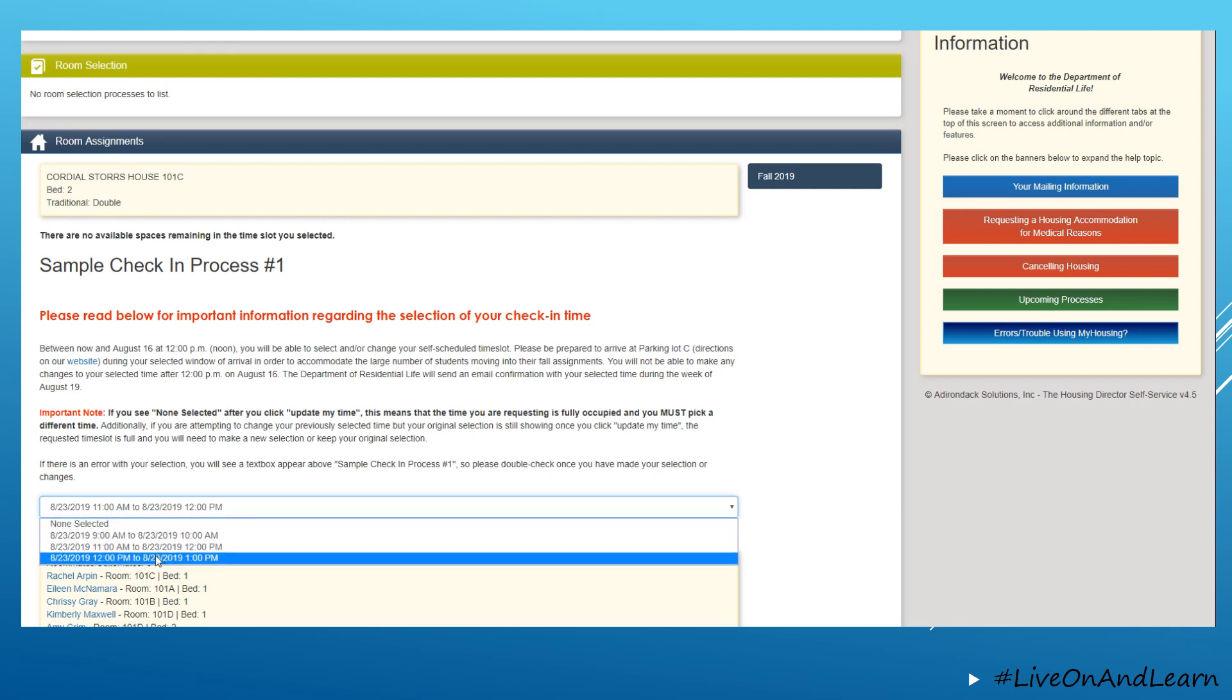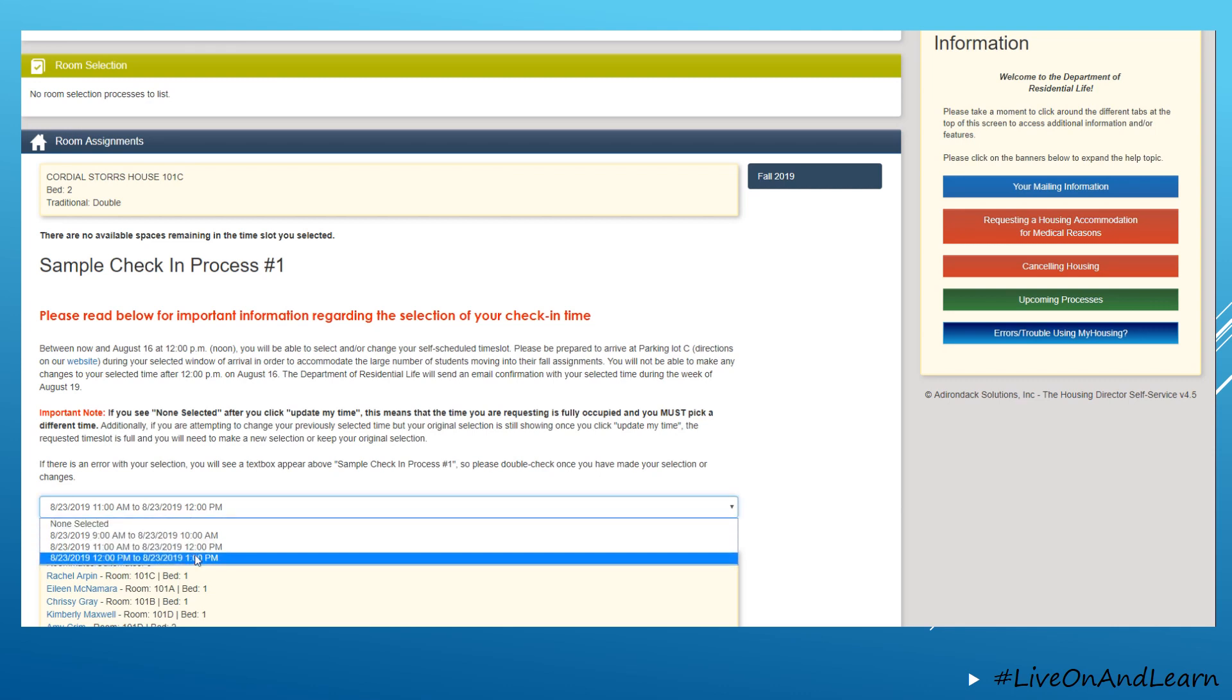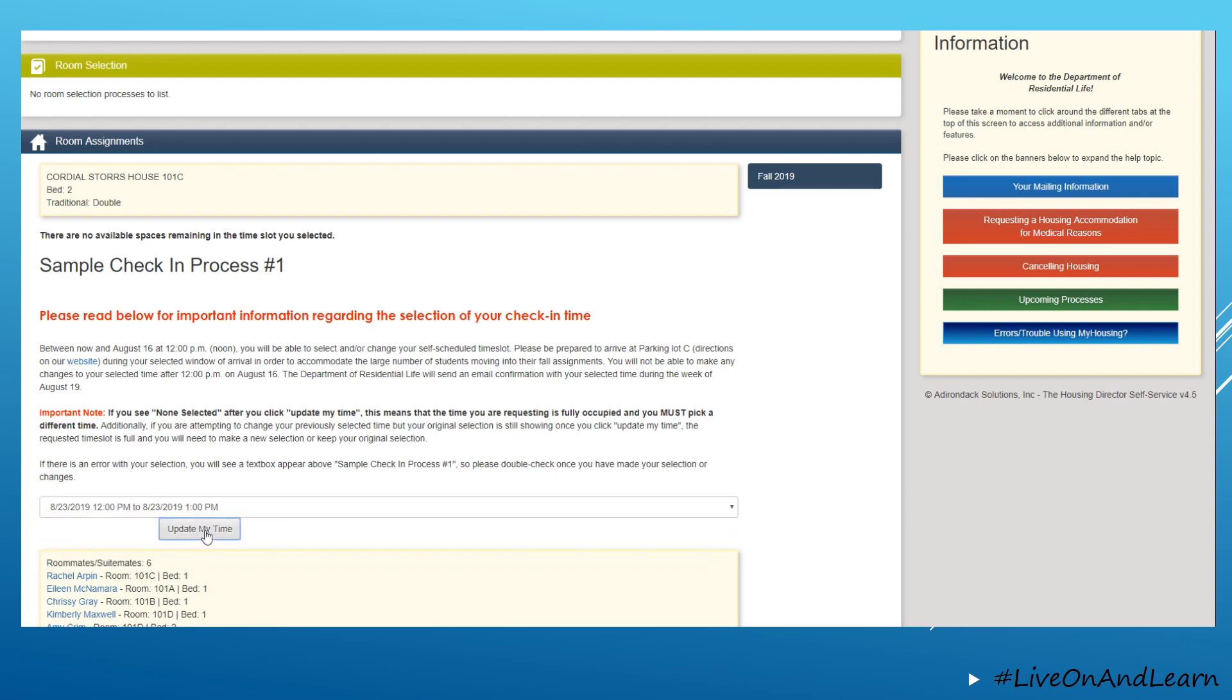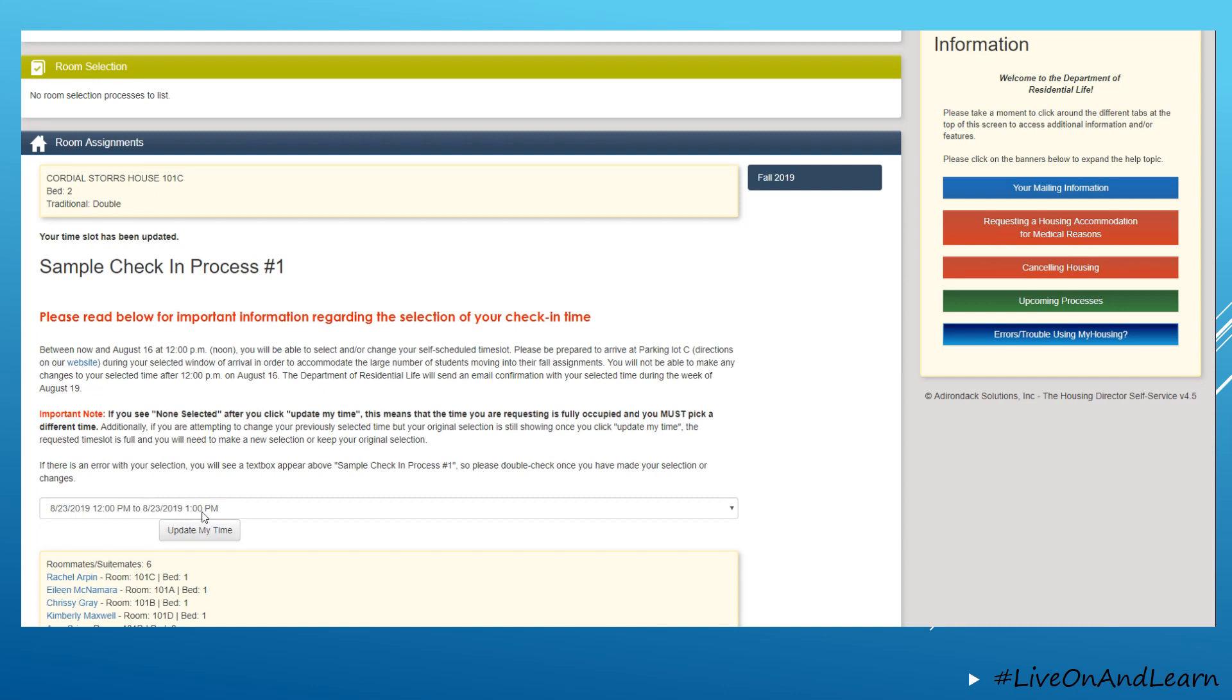And if you decide that you no longer can arrive at 11 a.m. to 12 p.m., the only other option for you would be to look at the 12 p.m. to 1 p.m. time and be able to save that update.